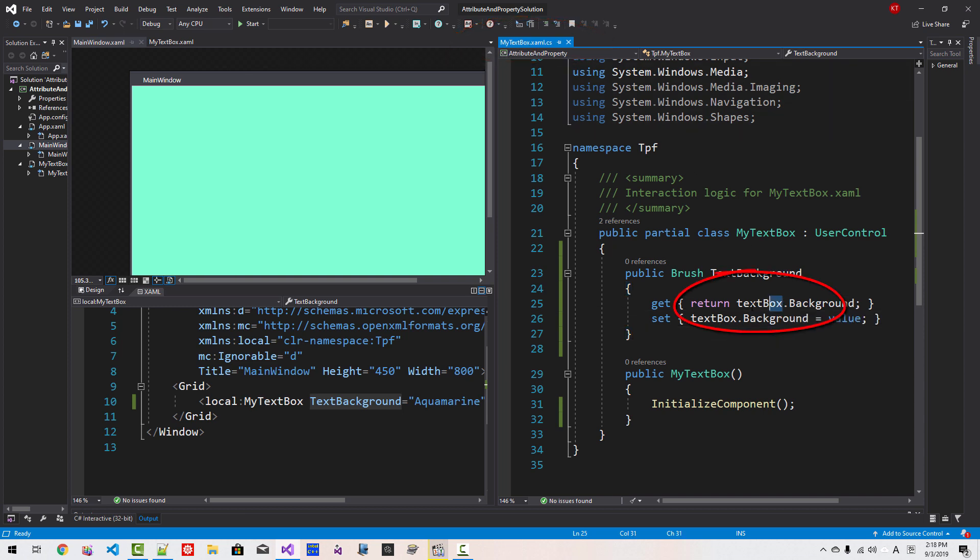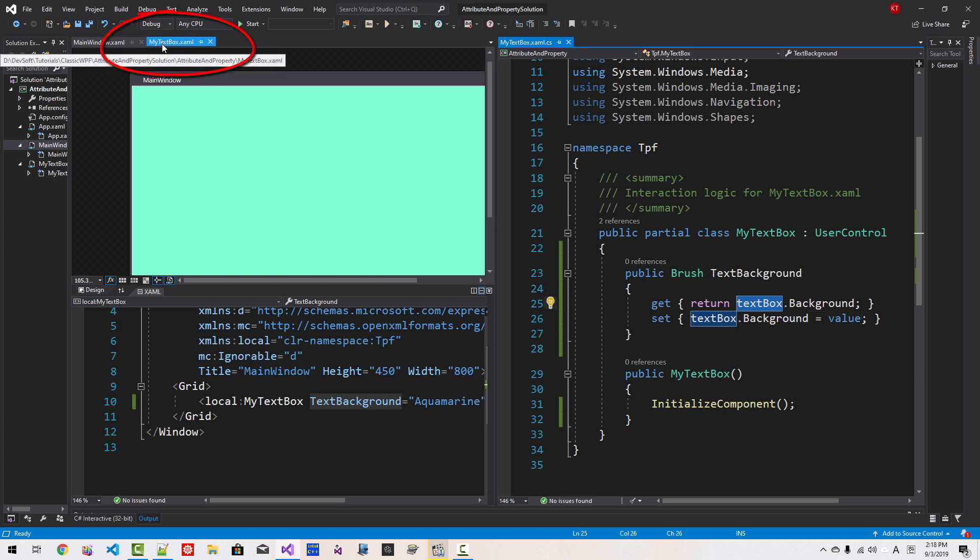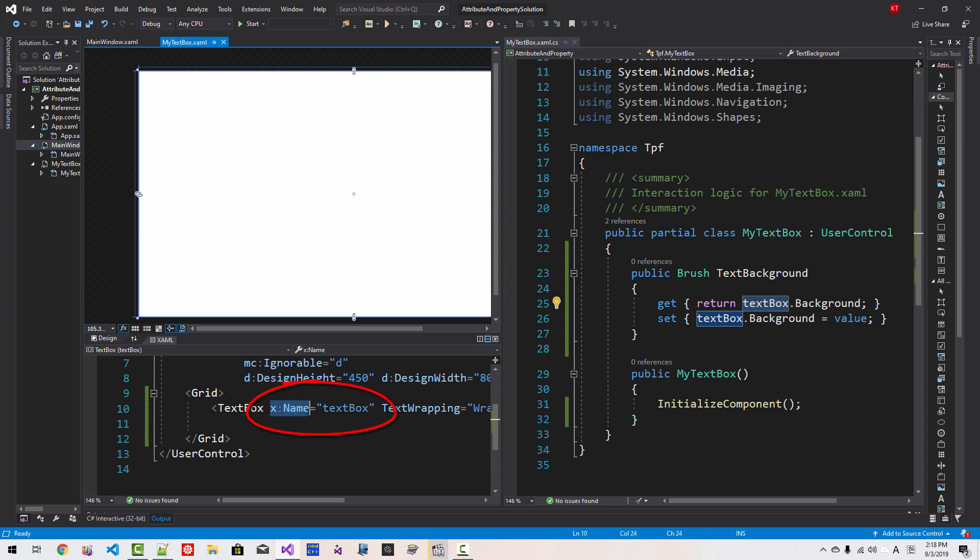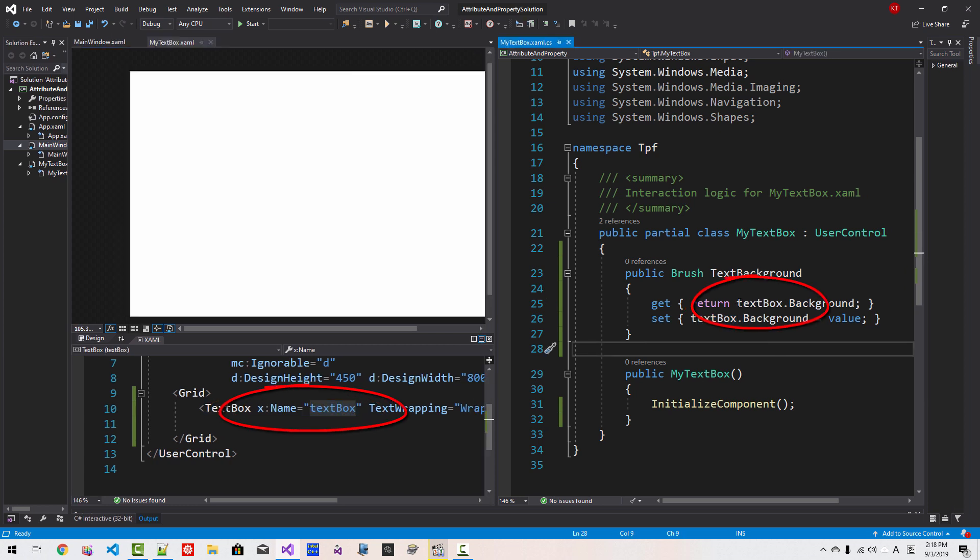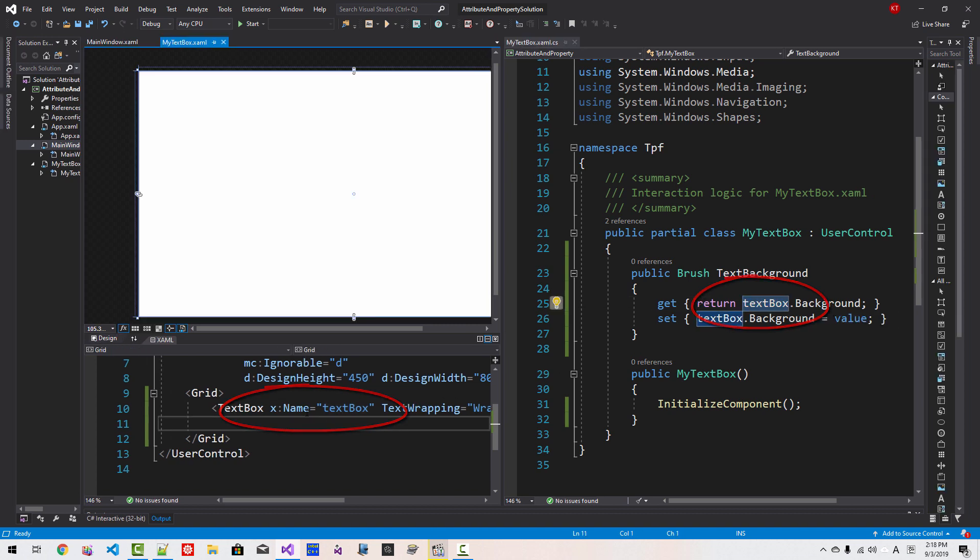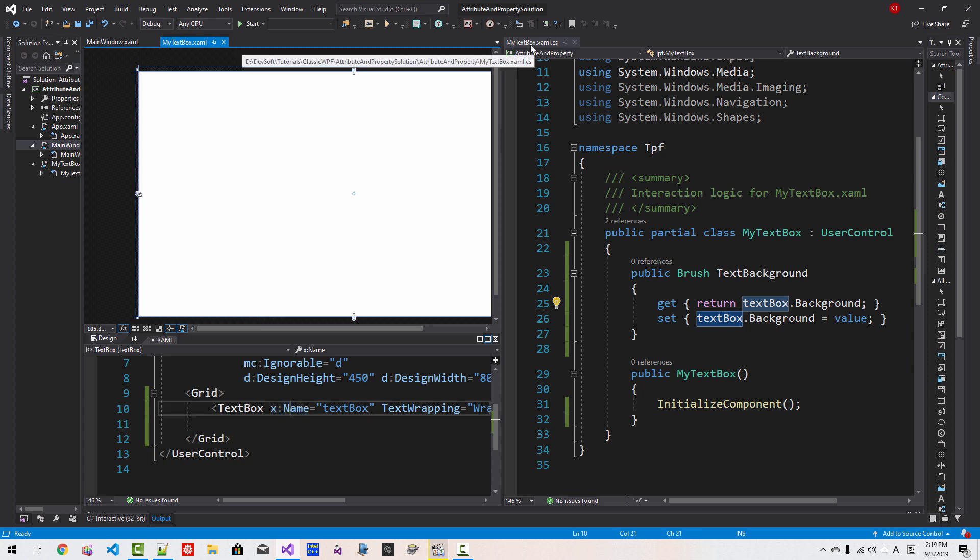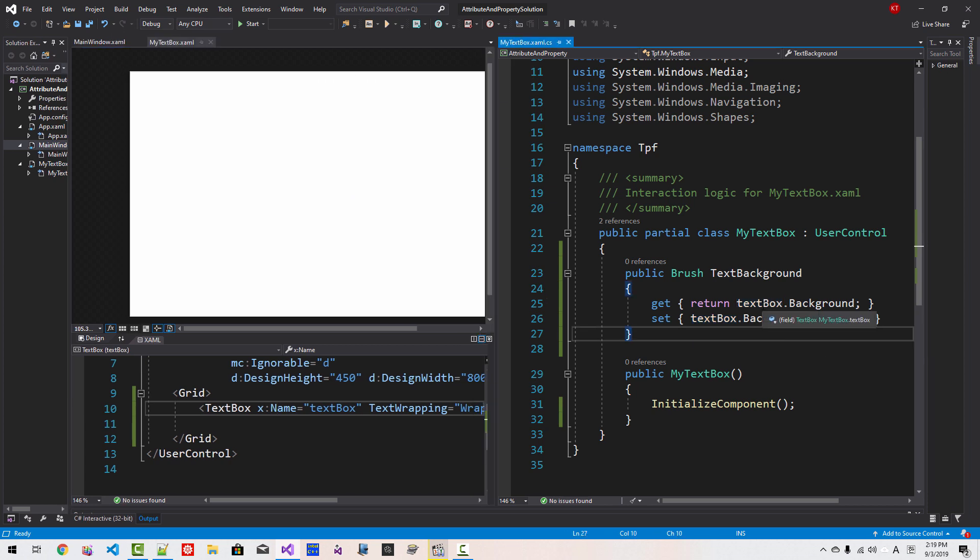Where does this text box come from? My textbox XAML markup file. We defined X colon name attribute with value lowercase textbox. This text box and this text box are the same thing. So if we define X colon name attribute in markup file, my text box XAML, it creates an instance in code behind file like this. So we can access like this.